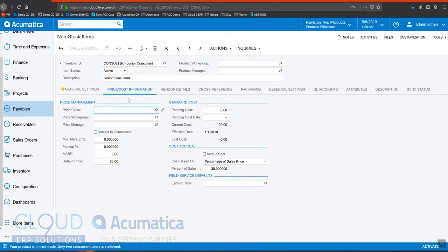We accrue costs to determine our profitability, and it gives us the ability to have a GL account to keep a running total of those amounts.